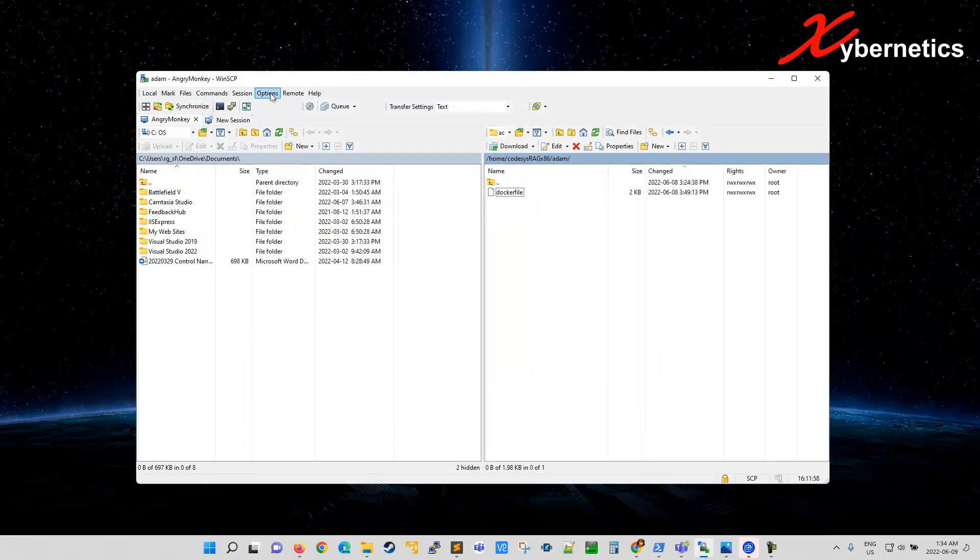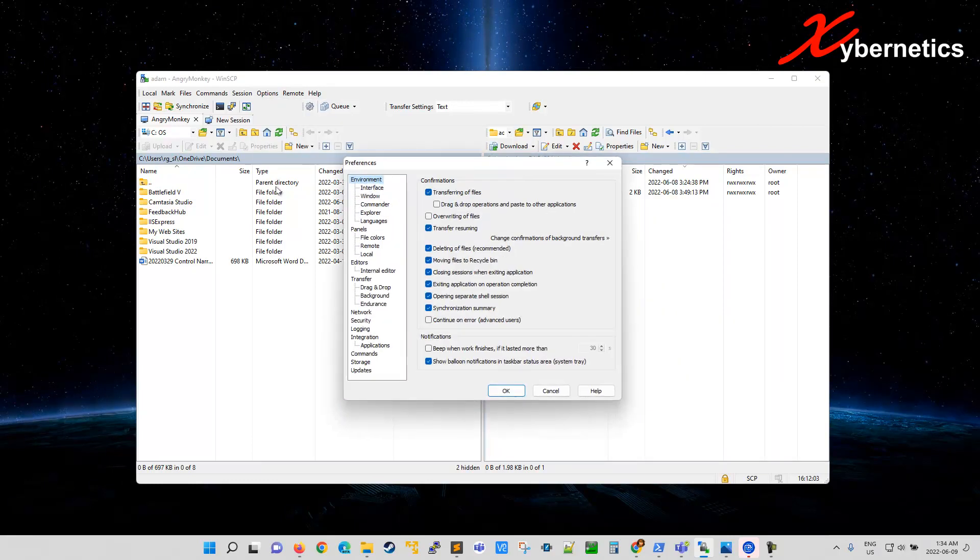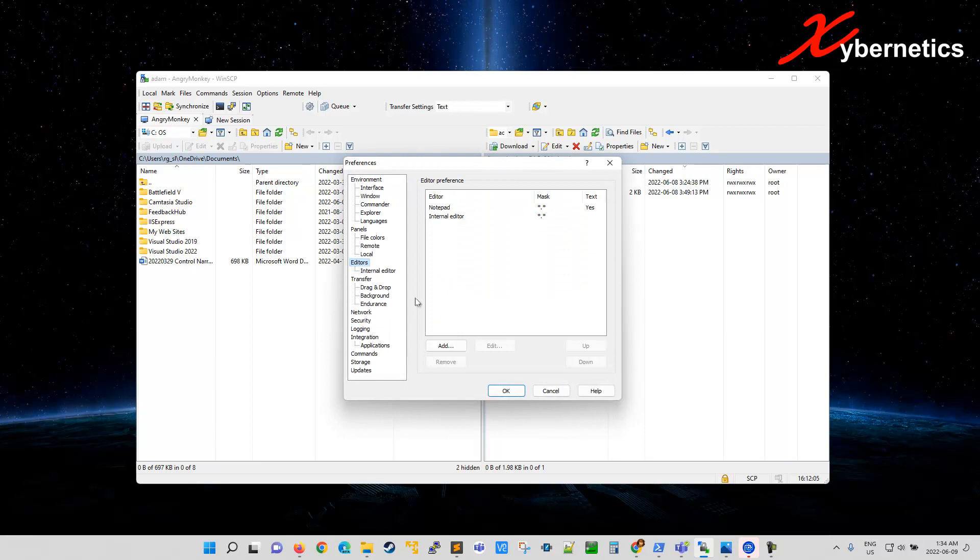So in order to change it to your type of text editor, click on Options, Preference, and click on Editors.